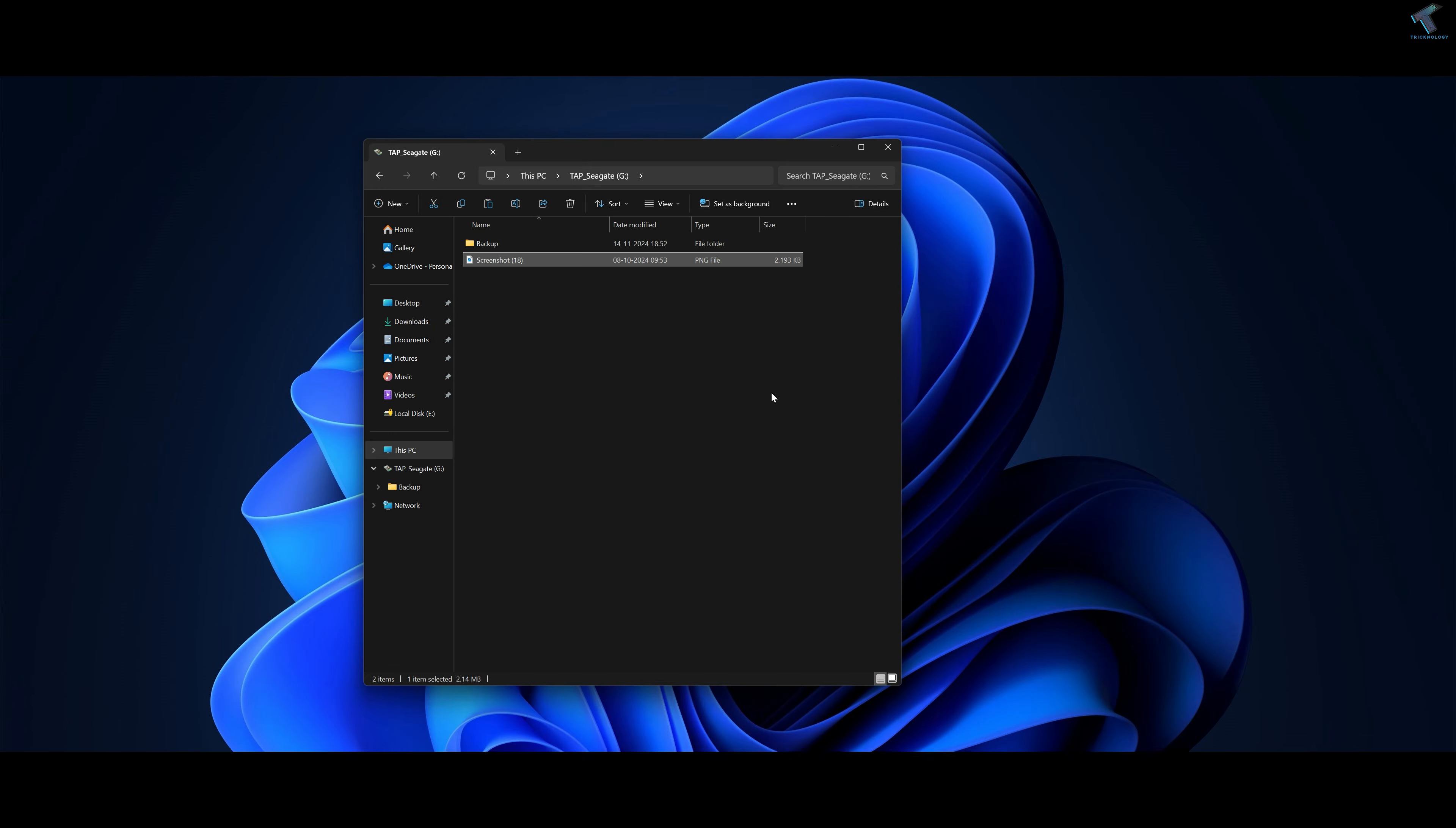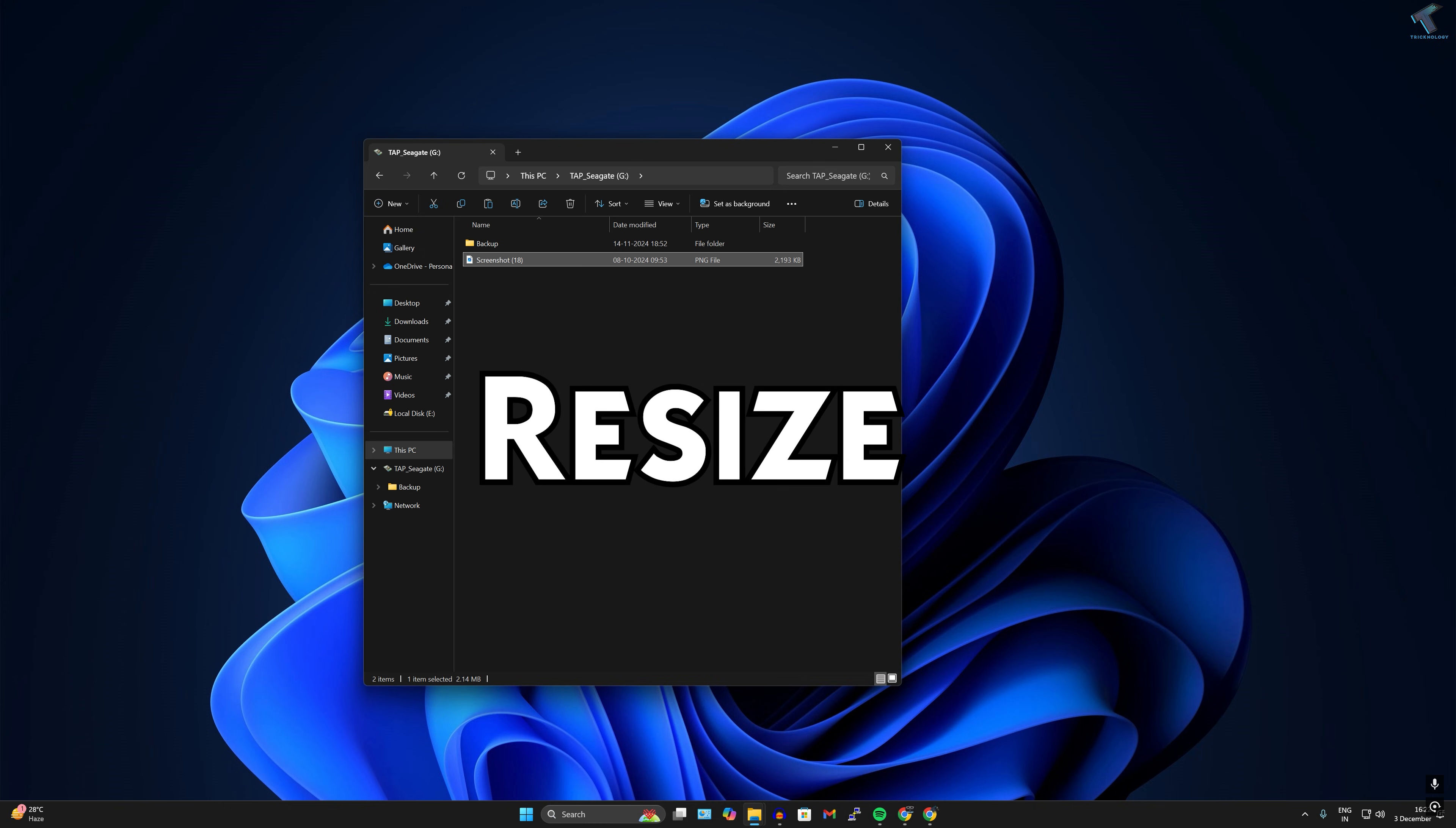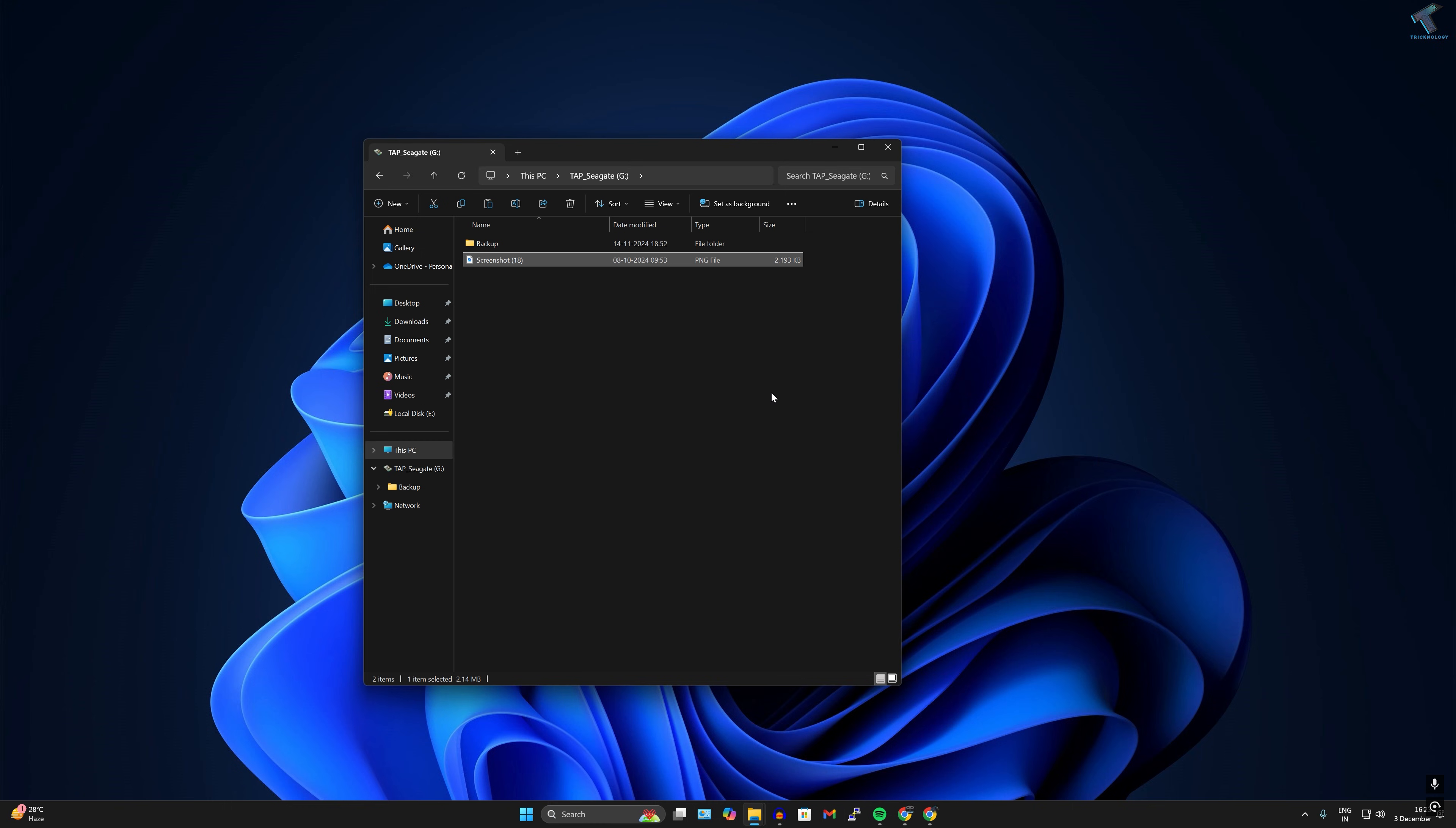Hi guys, welcome back to my channel Tricknology. Today in this video tutorial, I will show you how to resize an image on your Windows 11 PC or laptop. Just follow me.